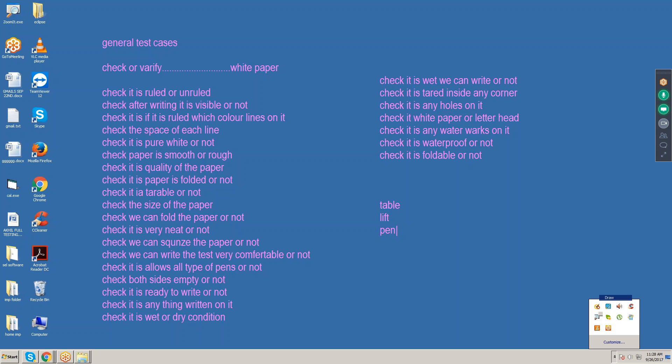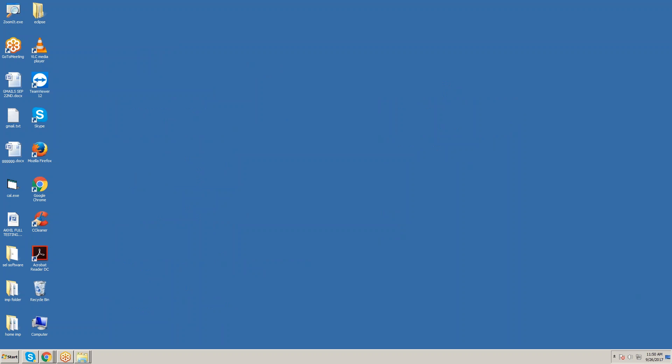Instead we discussed the test case template — that is the professional format. Whenever you are facing an interview, they will not give you pen and paper; that time you should tell test cases like this using 'check' or 'verify'. The test case template fields are: test case ID, test case description, test case type, expected value, actual value, result, priority, and remarks.